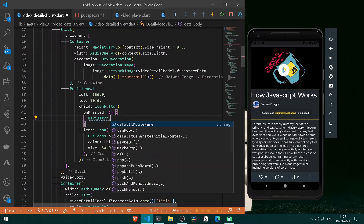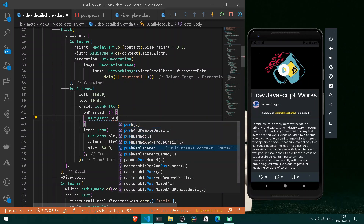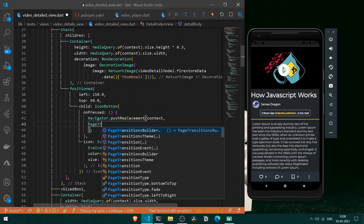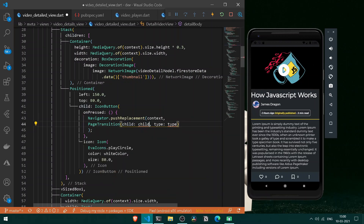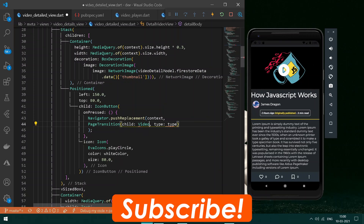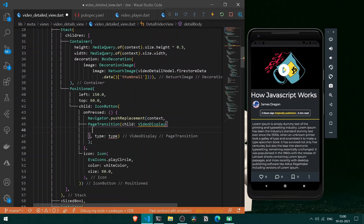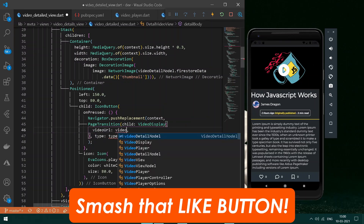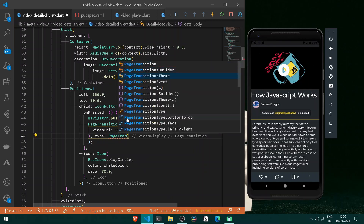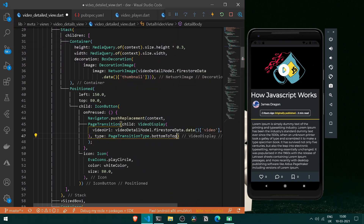Now let's add a Navigator to navigate to the new player. It requires a context and a PageTransition route with a child of VideoDisplay. The VideoDisplay requires a videoUrl, which we get from videoDetailModel.firestoreData.data['video']. Set the transition type to PageTransitionType.bottomToUp. Format the document — we are good to go.